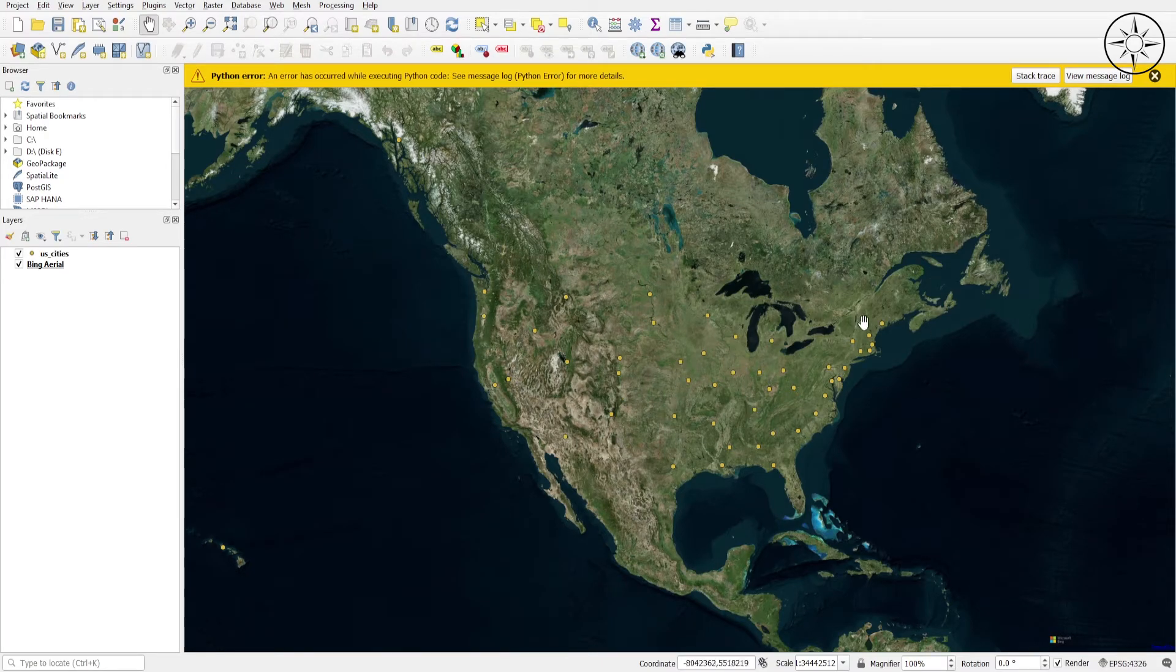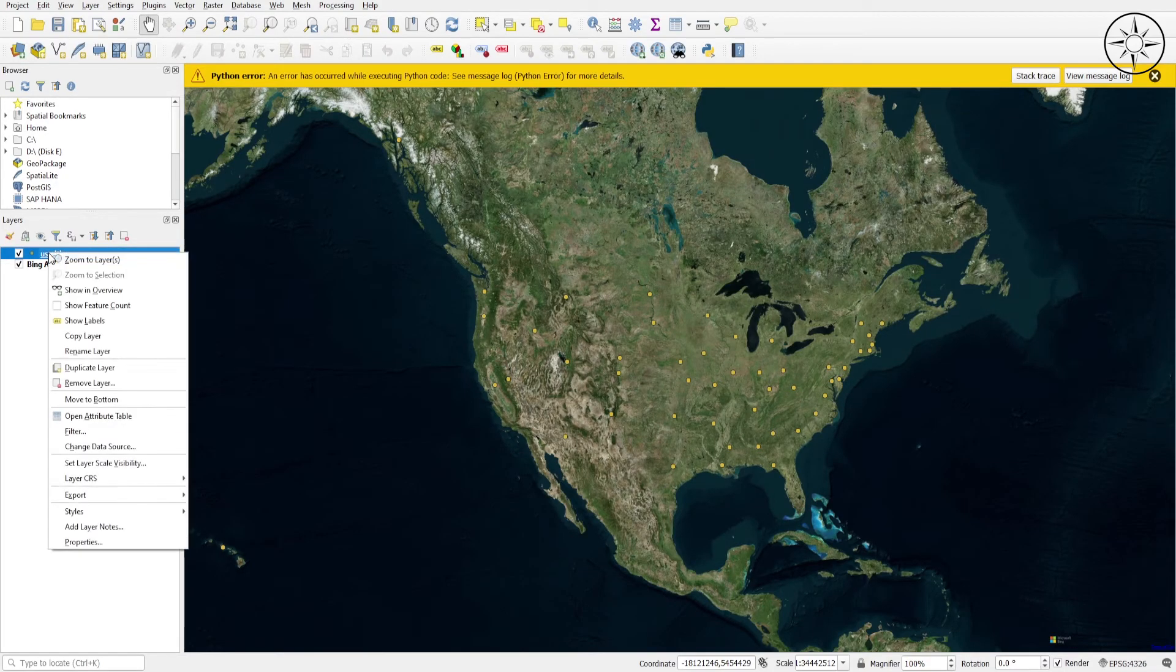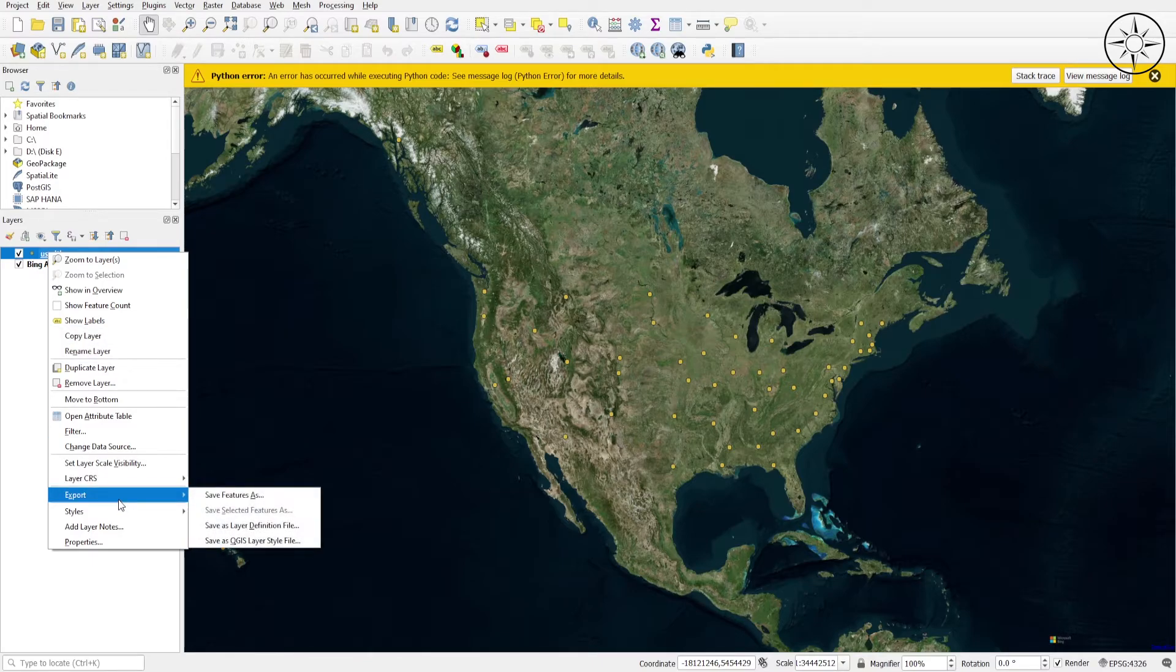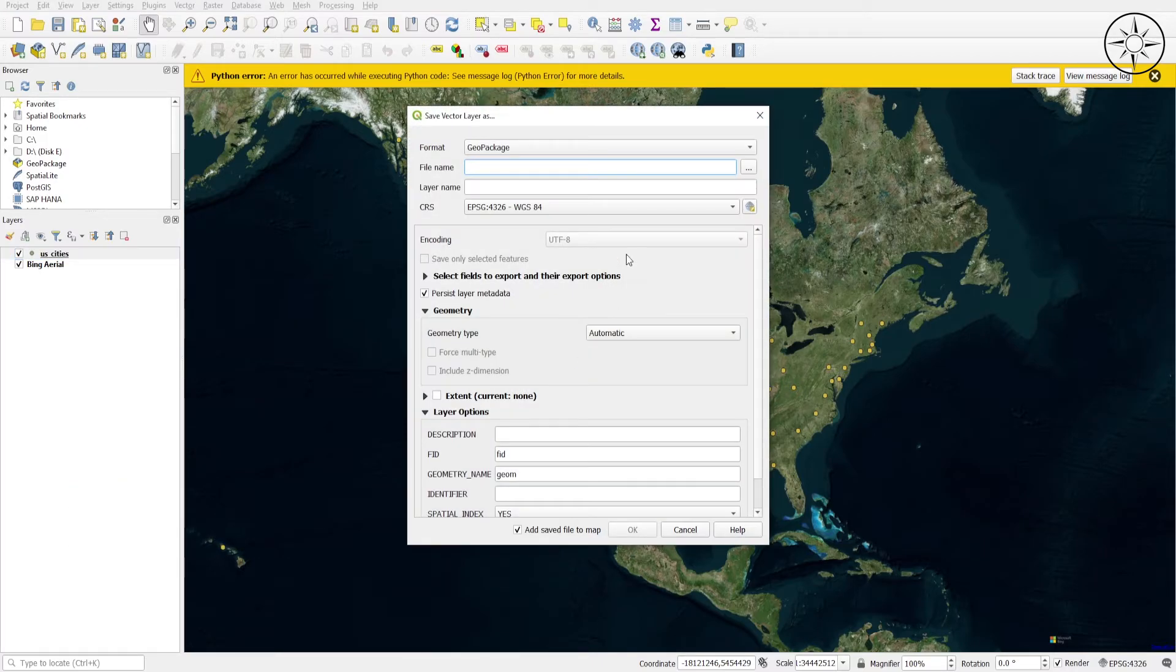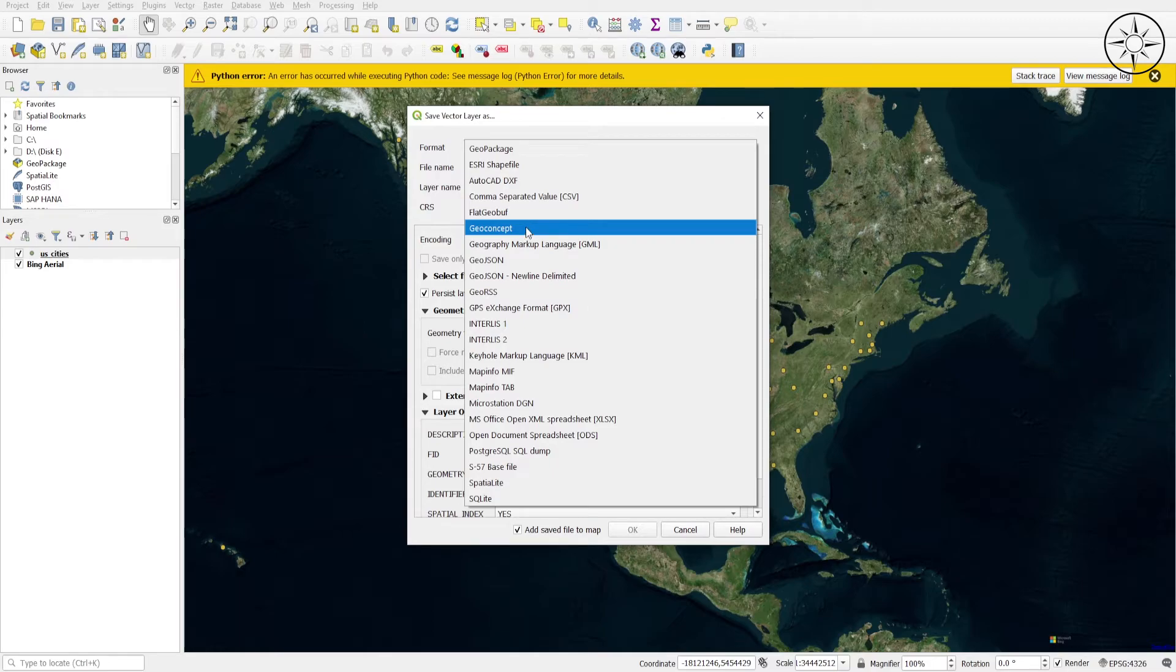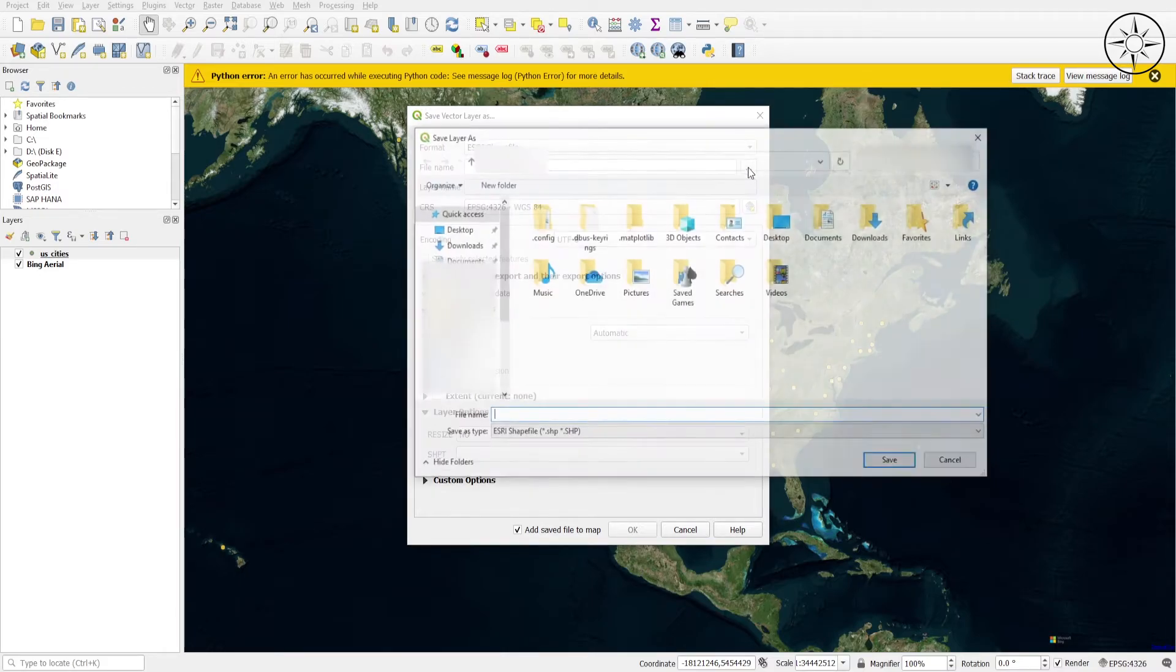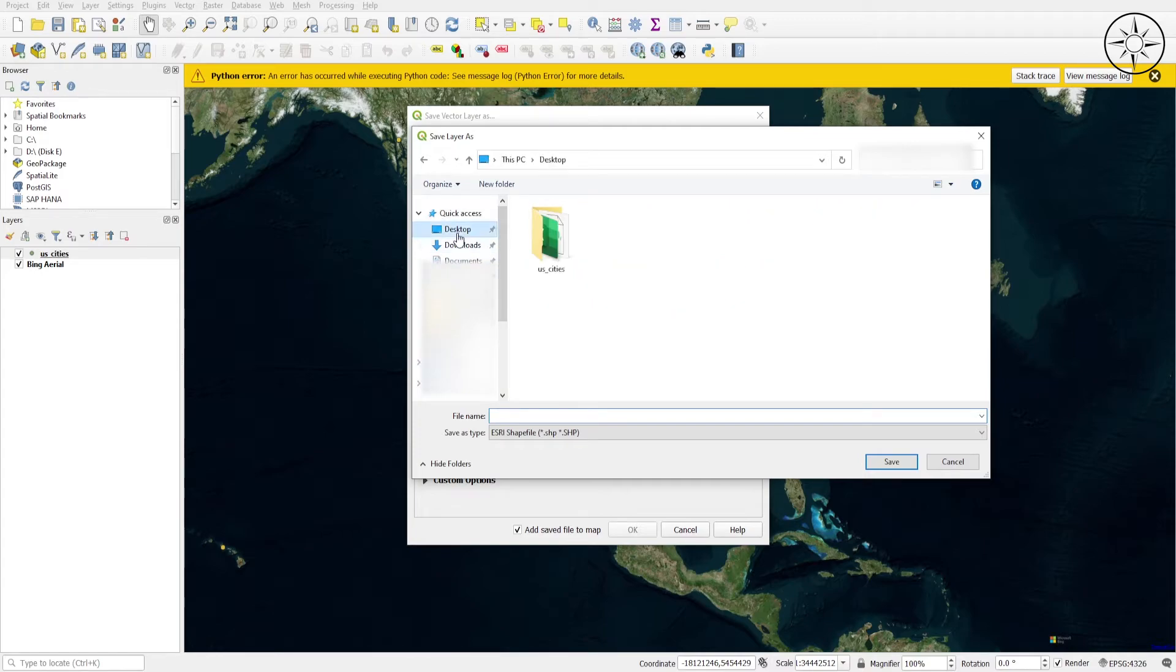And everything looks great. So to export your data, right-click on the imported data and click Export, then click Save Features As. Here, for the format, we will look for the shapefile, which is the most common type of layer. I'll click ESRI Shapefile, and then I'll choose where I want to put my shapefile.